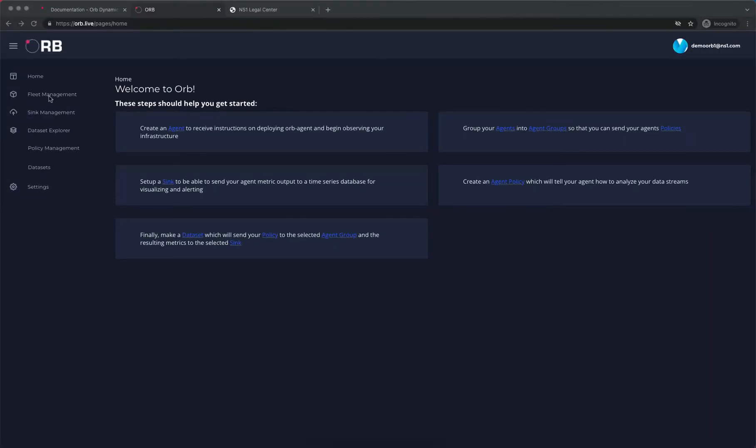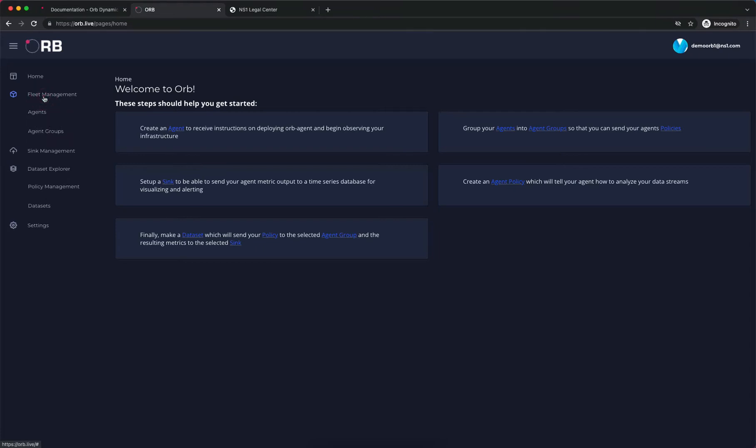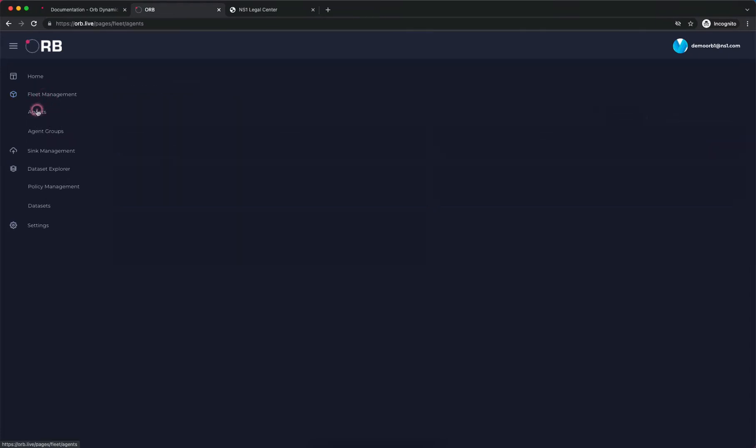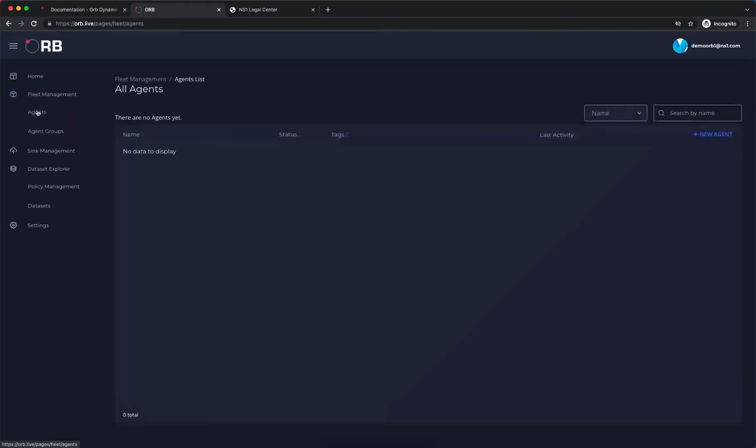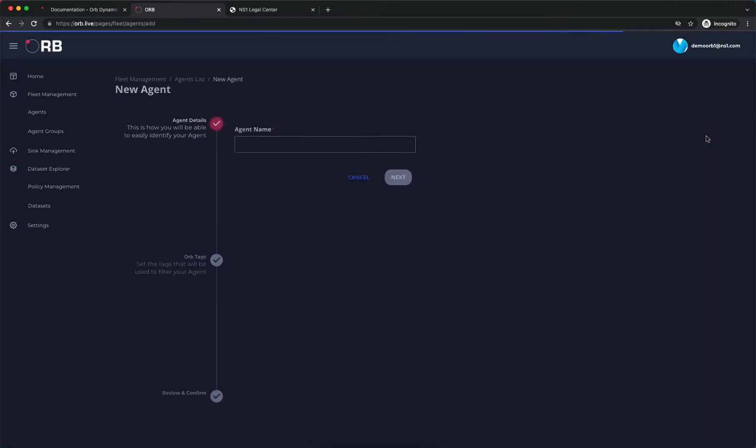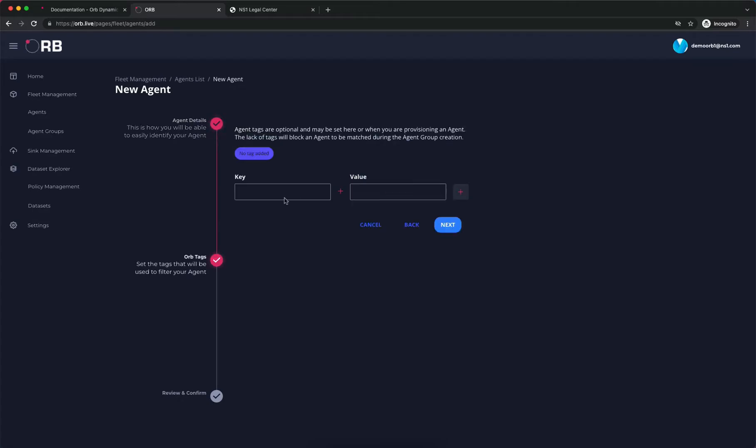To create an agent, we go into the fleet menu and click on agents. We don't have any yet, so we'll click over here to create our first agent. We're going to call this demo agent and click next.